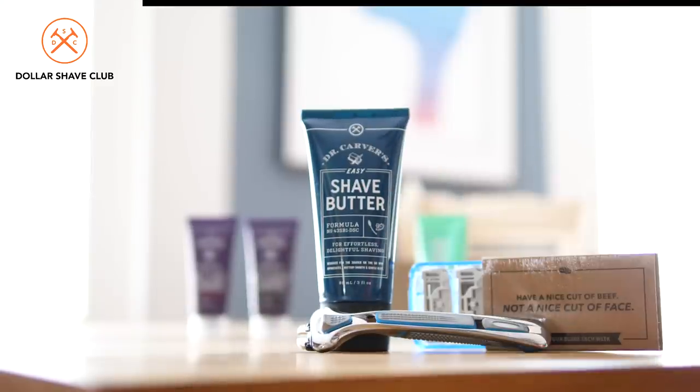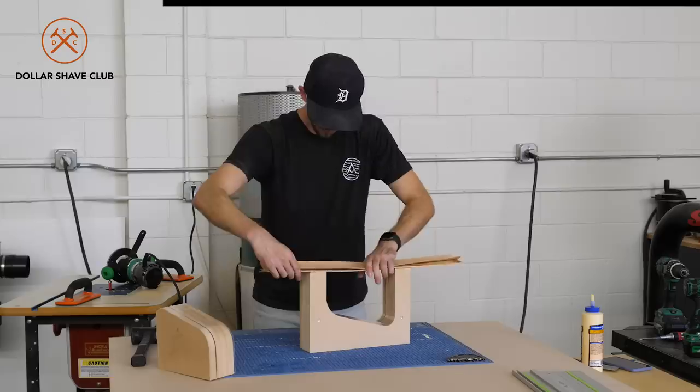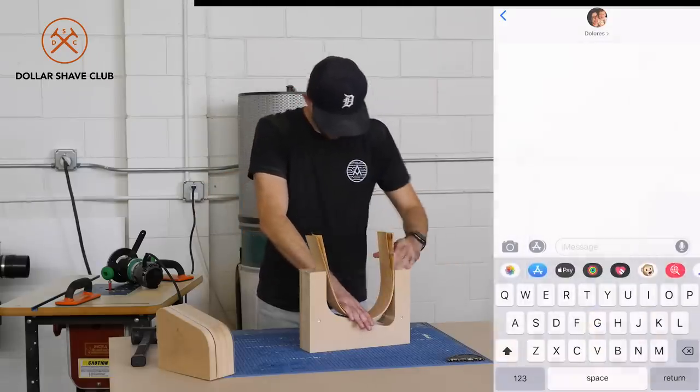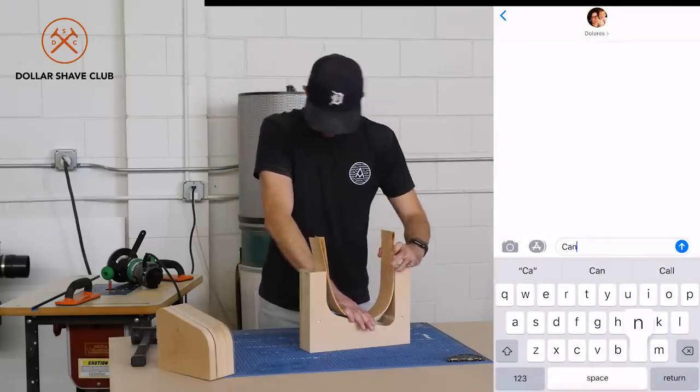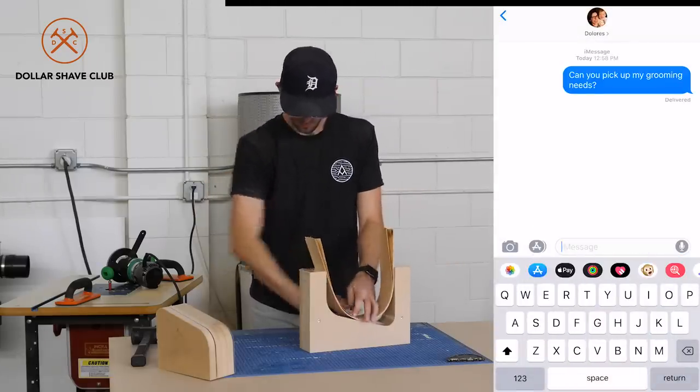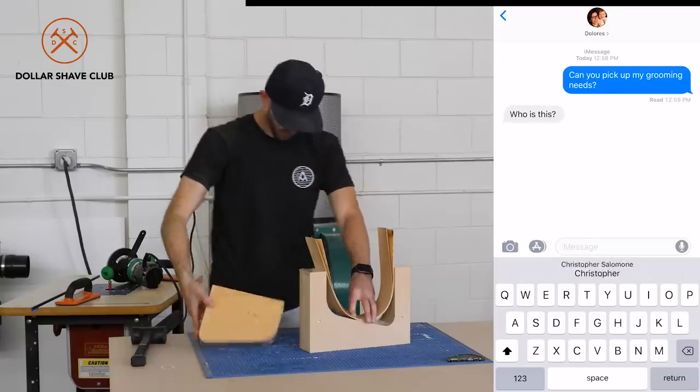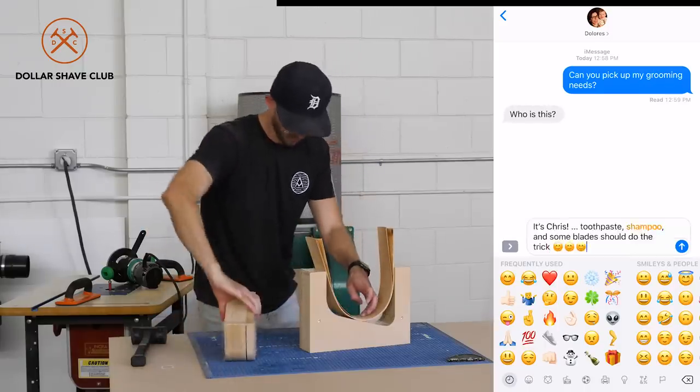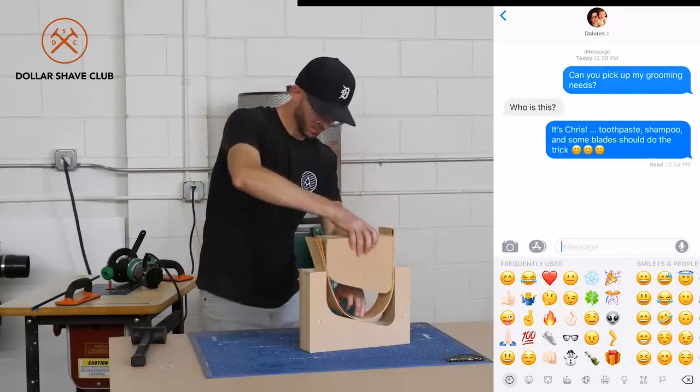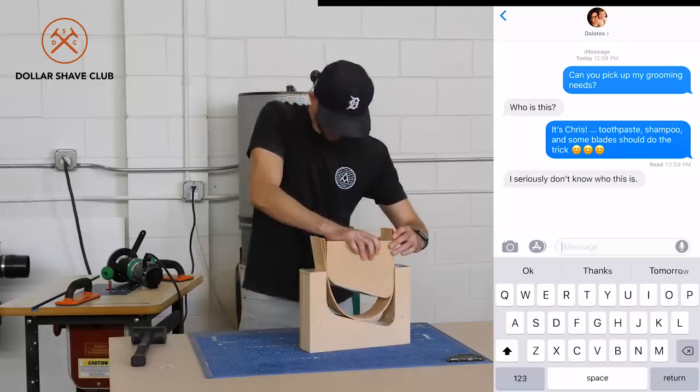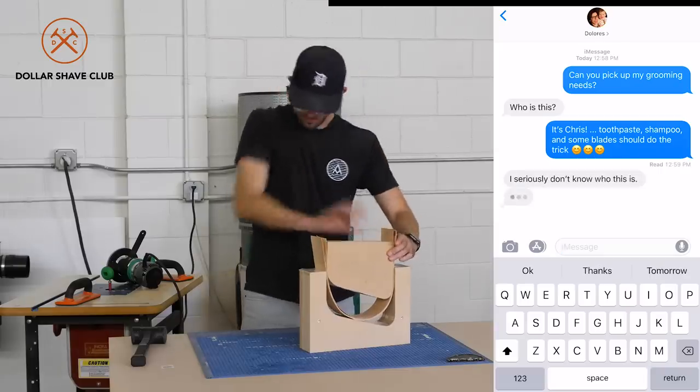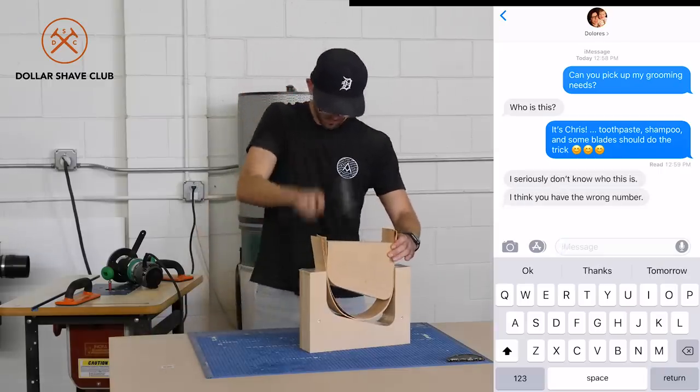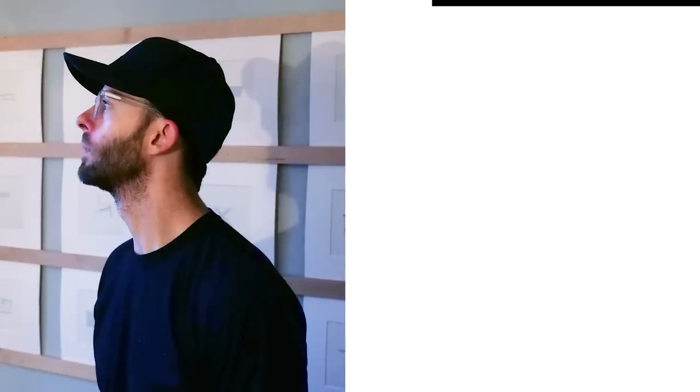And of course, all of your shaving essentials. And that's probably my single favorite thing about them. In the past, I used to text my wife asking if she could pick up my grooming needs. Then she'd text back and say, who is this? I'd say Chris, toothpaste, shampoo, and some new blades should do the trick. Then she'd be all, I seriously don't know who this is, I think you might have the wrong number. Then I'd get home and none of the stuff was ever there. I'd ask her why she didn't get any of it, and she'd say I have no idea what you're talking about, you never texted me. And I was forced to go through life with a ratty looking beard. But I don't have to do that anymore, and neither do you. And that's thanks to Dollar Shave Club.